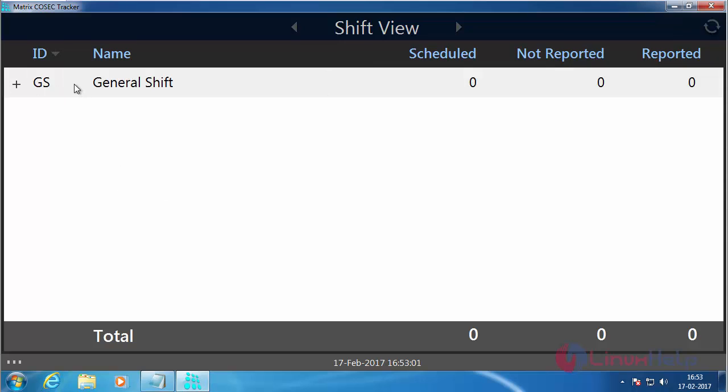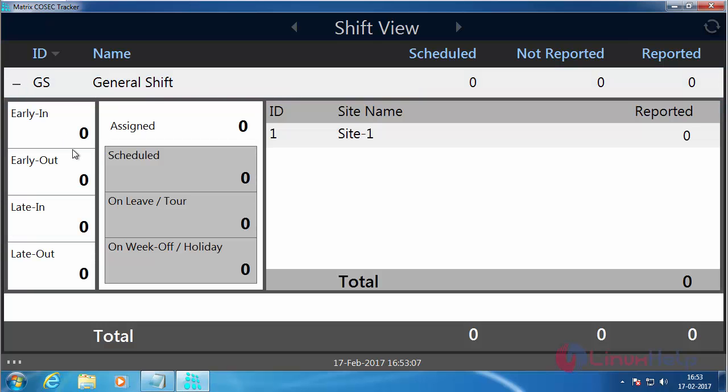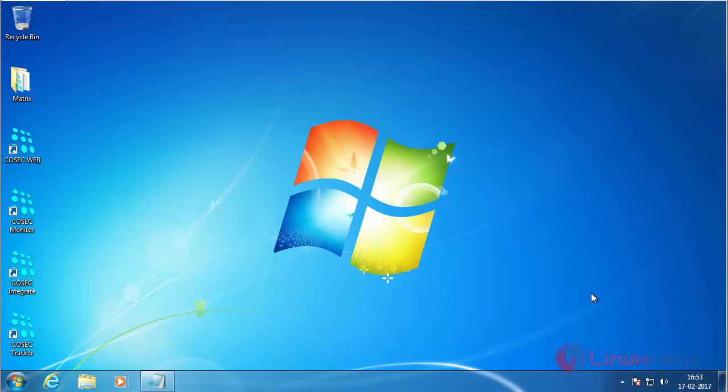Here you can see it has been configured by using the default configuration as general shift. After configuring you can see the status here. Now I am going to configure the Cosec Monitor. For that, double click on the Cosec Monitor.